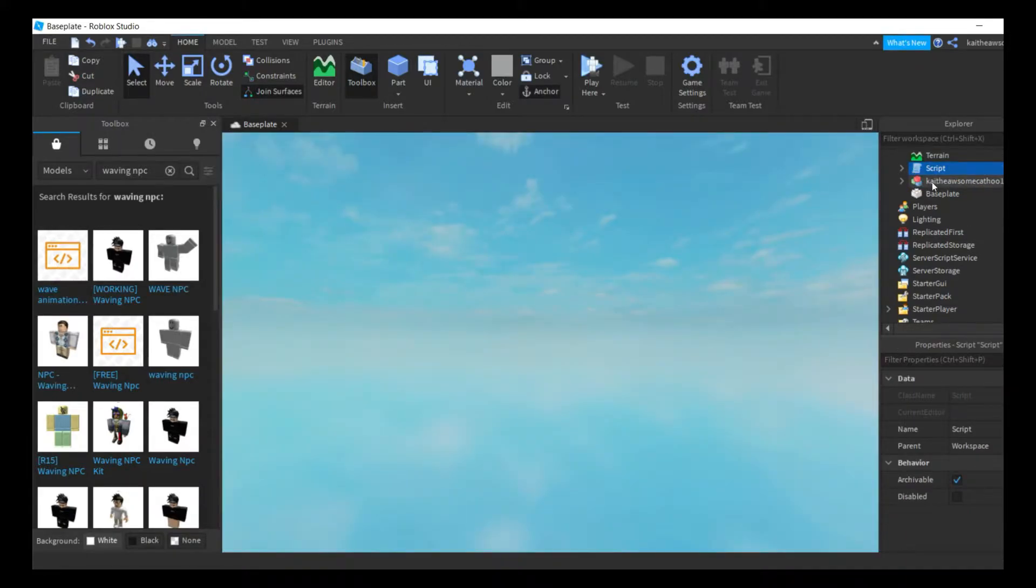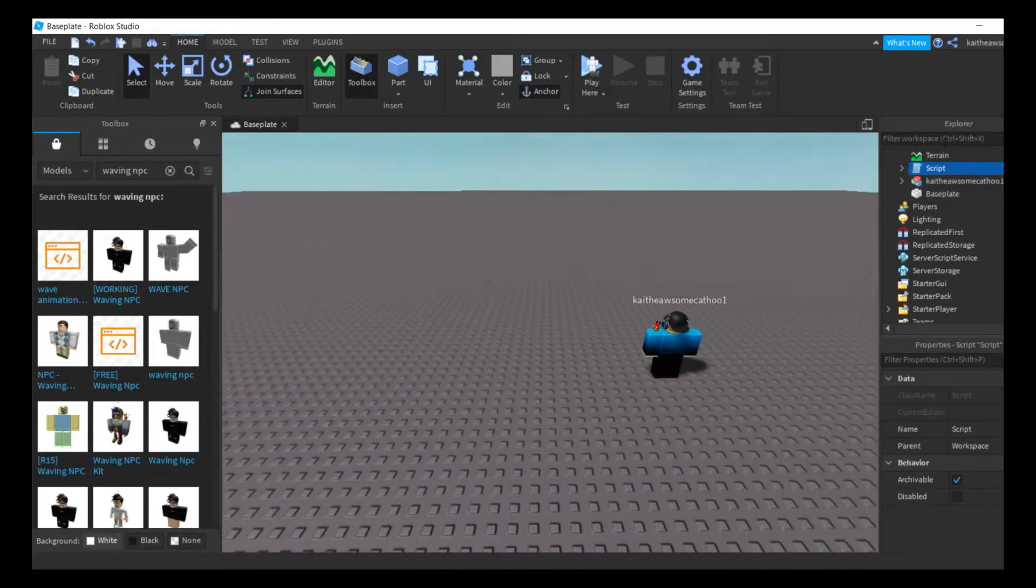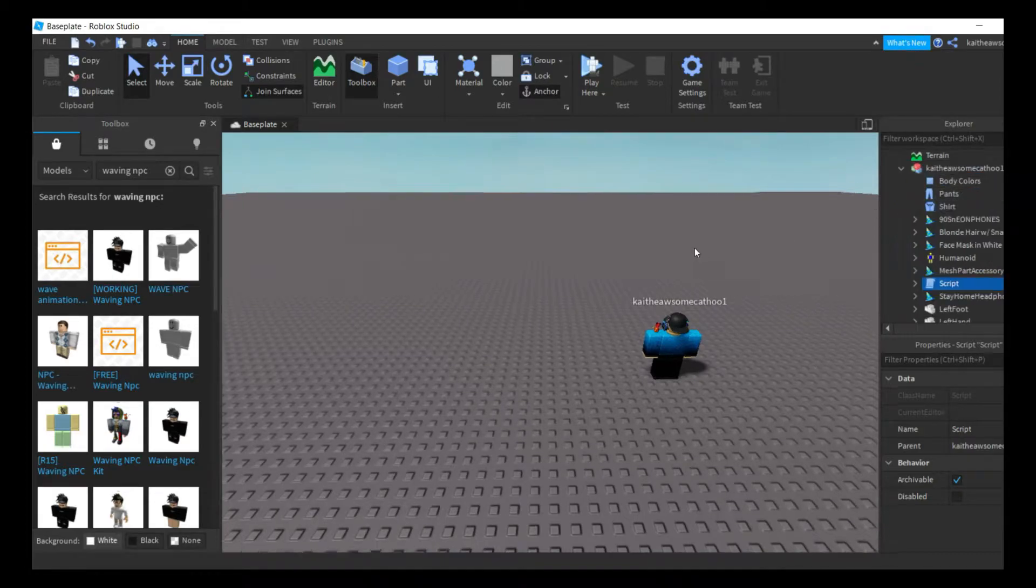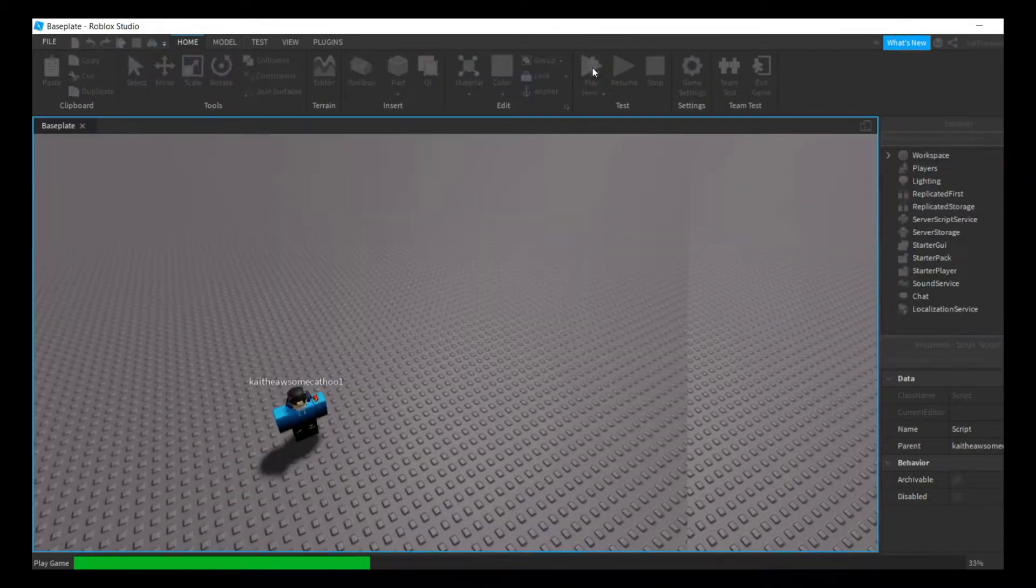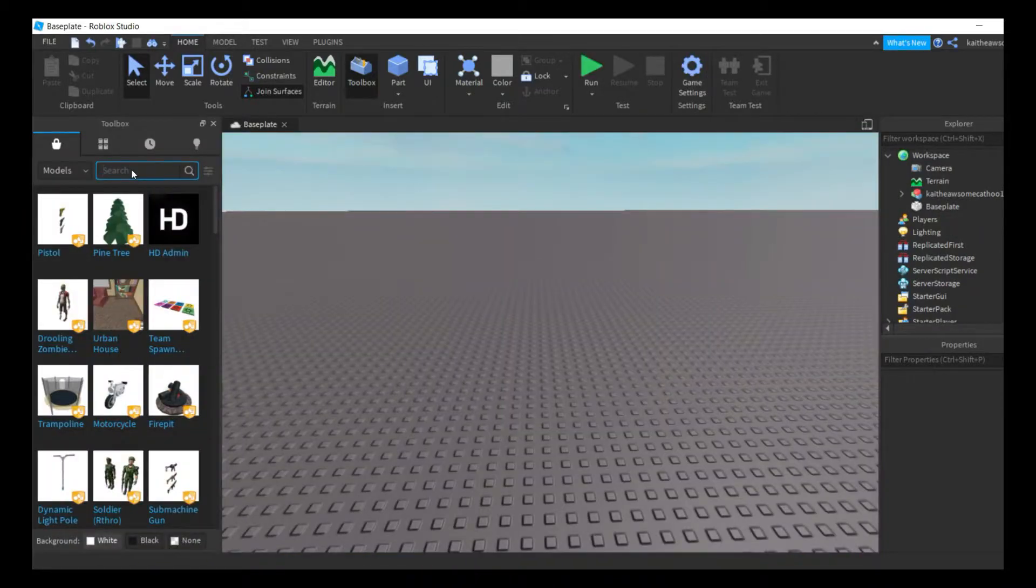Just click on it. It will put the script into your workspace and all you have to do is drag it into your character. Then when we go and we spawn in, he's waving.